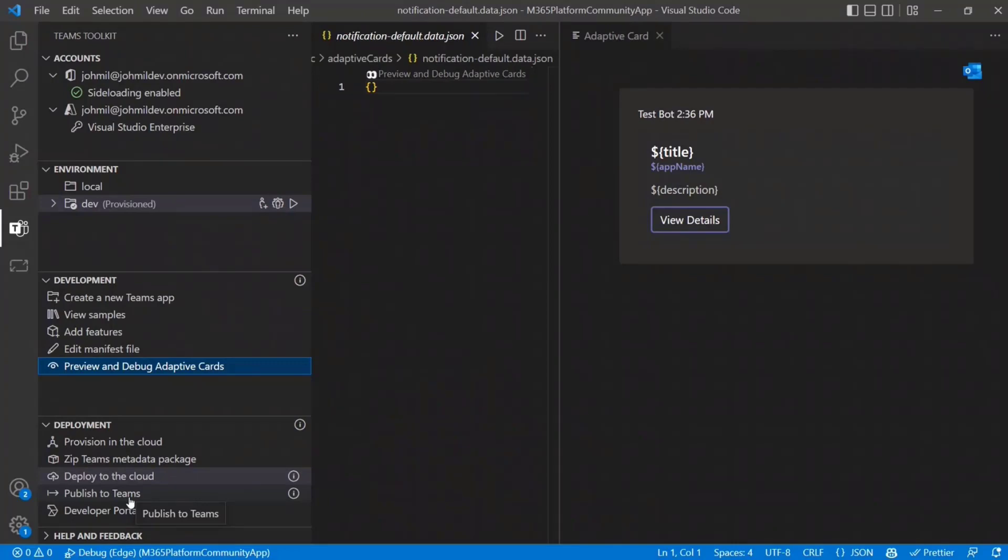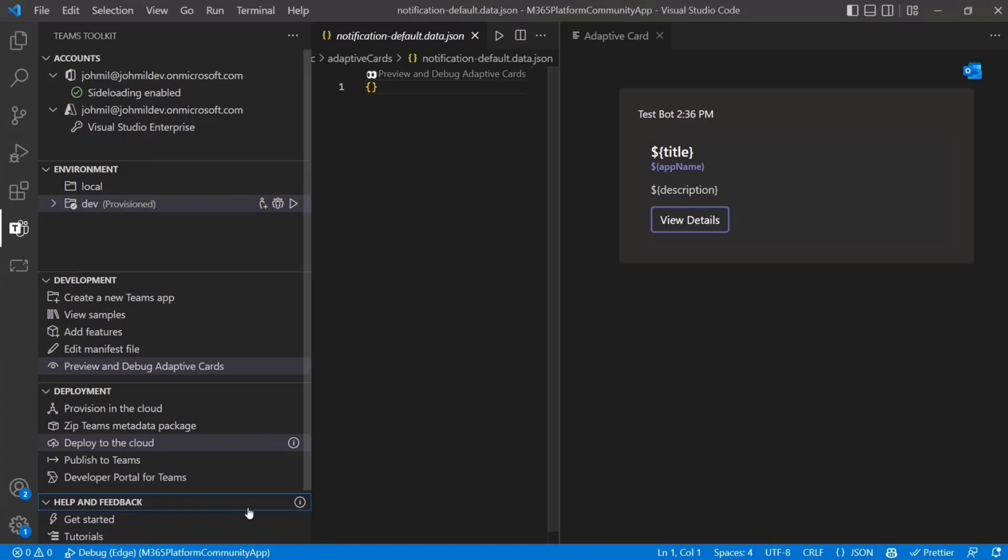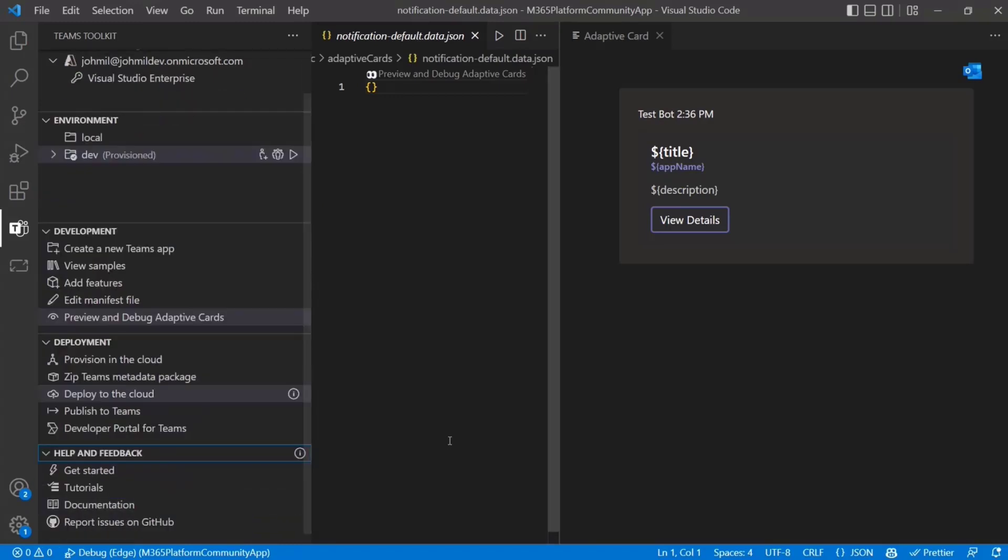And then we also have a way for you to publish directly to your organization from the toolkit. So if you are working, maybe you're working in a small team and it just makes sense to do all this right from VS Code, then you have kind of an end-to-end way to do this pretty easy. I forgot about the, I guess this is actually the last section is the help and feedback area. So we have linked to our documentation and tutorials, and you can also report issues on GitHub.